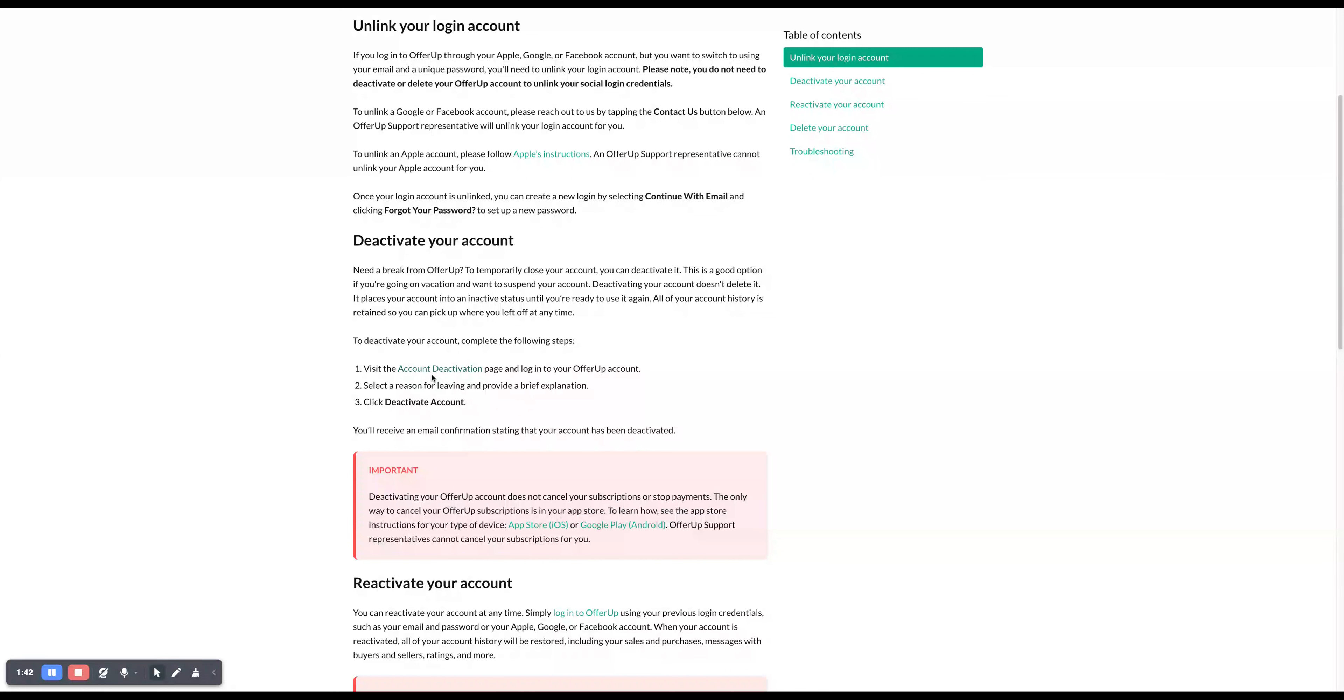In the first step, just click on account deactivation and you will be redirected to the page where you can deactivate your account. Thanks for watching and see you in the next video.